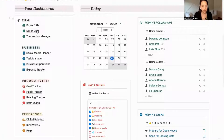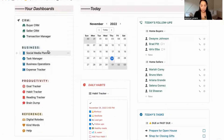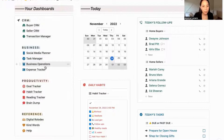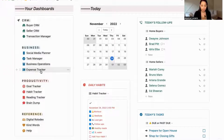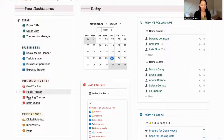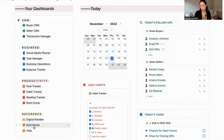So you've got my CRMs, my transaction manager, my social media content planner, my task manager, my business operations, an expense tracker, a goal tracker, habit tracker, reading tracker, brain dump, digital Rolodex, a testimonial manager, and a help section.